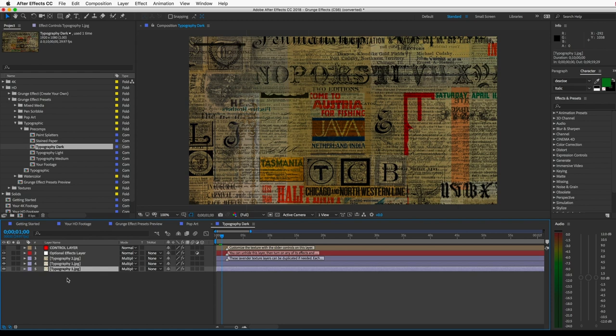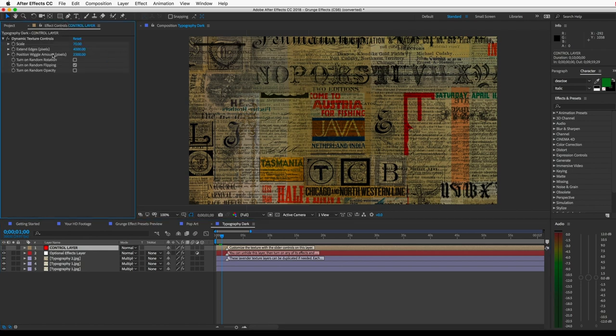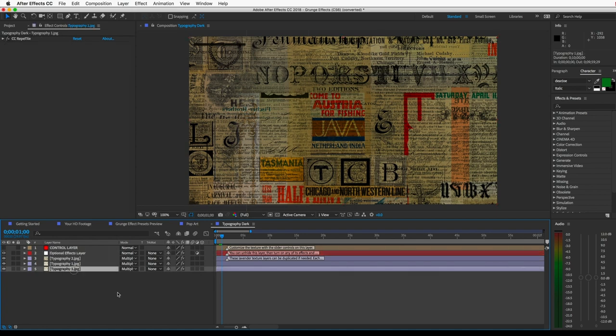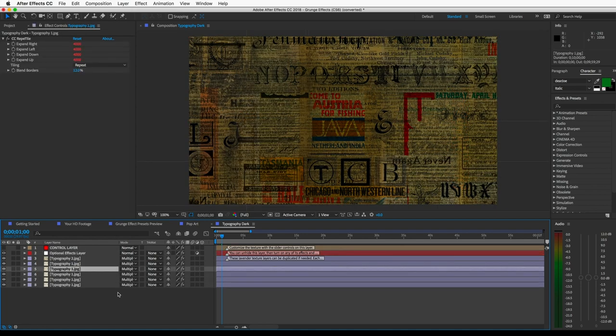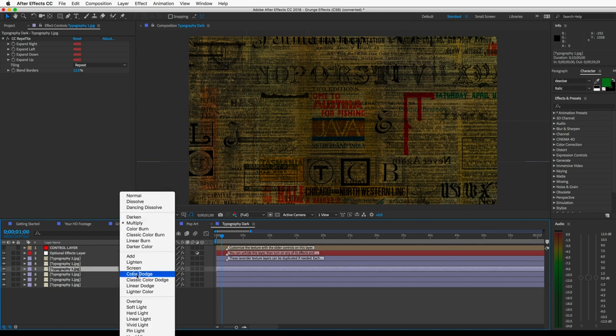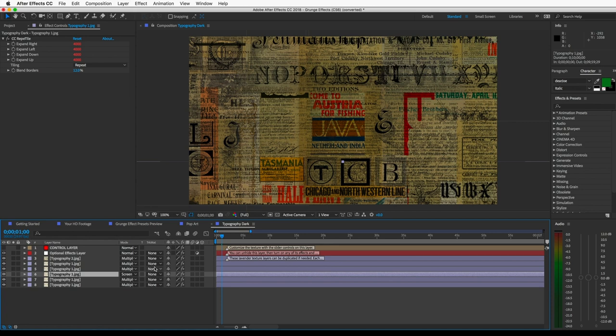If you want, you can customize the dynamic textures in your grunge effect. You can just open the pre-comp and select the control layer. And you've got several options here. You can also unhide this adjustment layer, and it's got a bunch of color correction effects on there. If you want, you can duplicate the texture layers and change the blending modes. There's a lot of different things you can do to get different looks.